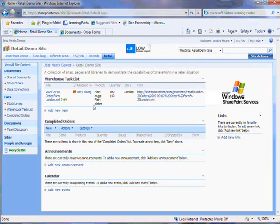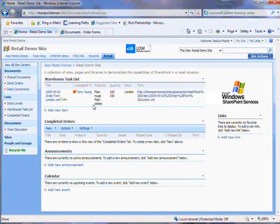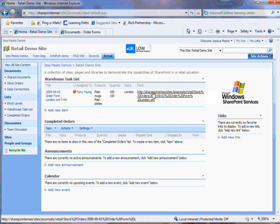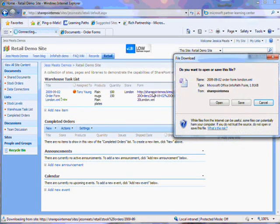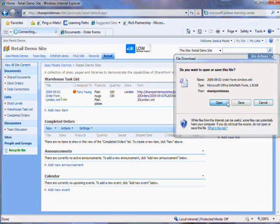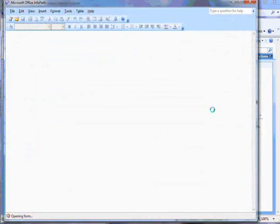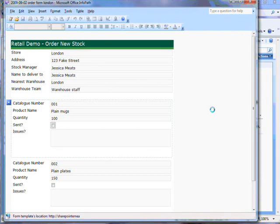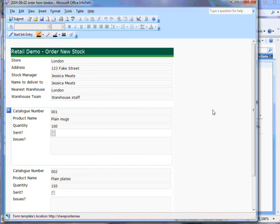So this is where the warehouse worker sees their task. They can open up the form to get more details if necessary. In this case the form opens up in InfoPath. If I didn't have InfoPath installed on the computer it would open up in a browser.